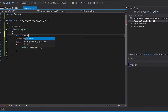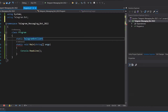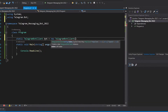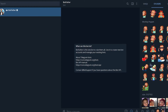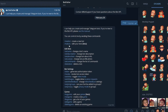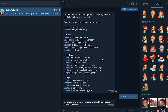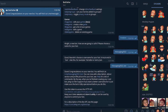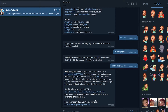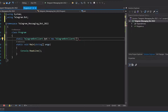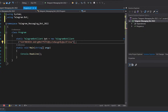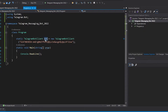We begin by creating a static variable which is our TelegramBotClient. We'll keep this instance. It requires a token, but we haven't created our bot yet, so we go to Telegram to BotFather — you can find it by typing 'BotFather' in the search. Create a new bot, pick a name, pick a username, and it will give you a token. Copy that token, paste it here, and now we have a reference to our bot.